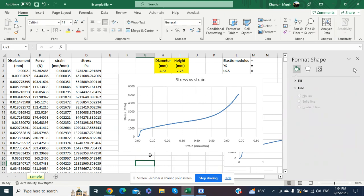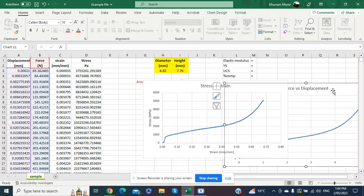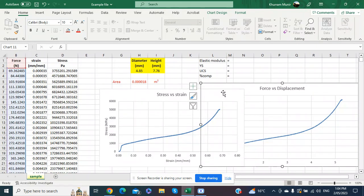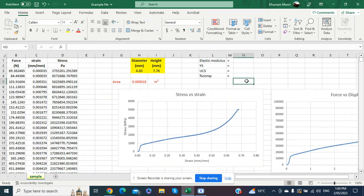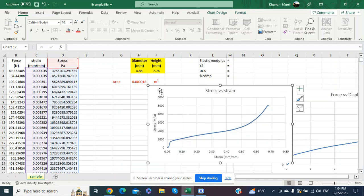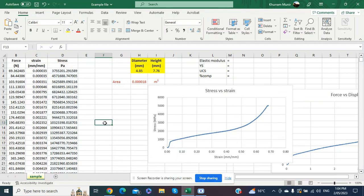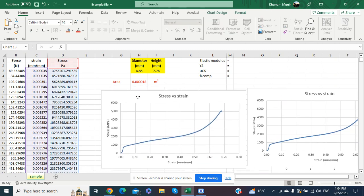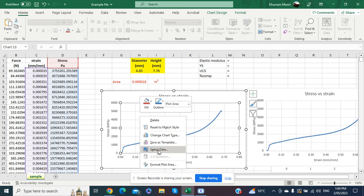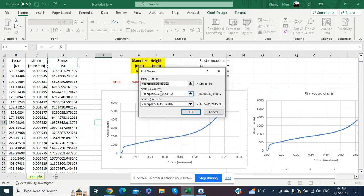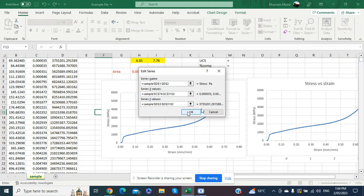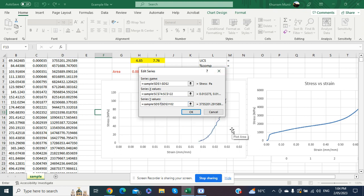The first mechanical property we evaluate is the elastic modulus of the material, calculated from the linear portion of the stress versus strain diagram. We copy the stress versus strain graph, paste it elsewhere, right-click to edit data, and change the data range to cells 74 through 122 for both x-axis (strain) and y-axis (stress), so we are working only with the linear region.